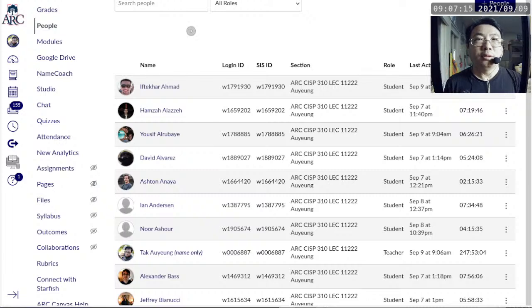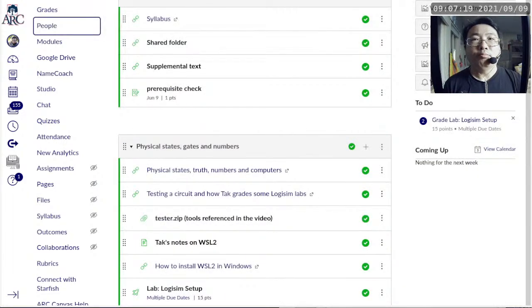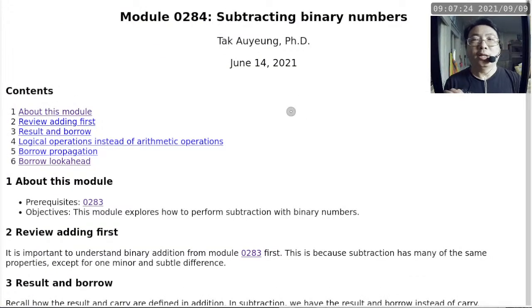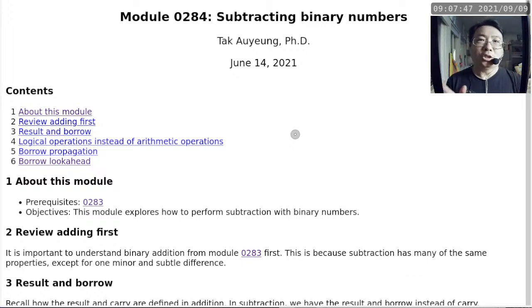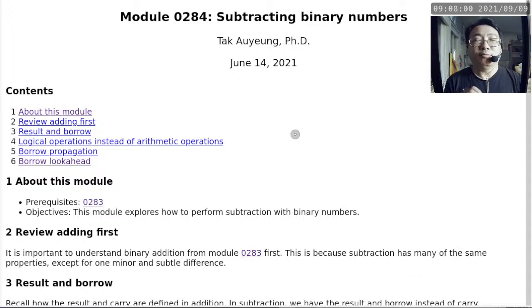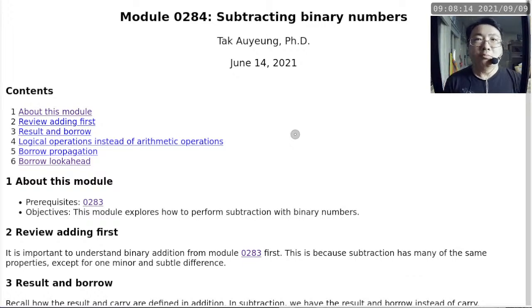I cannot say for sure, because it's entirely possible that some people may have a friend send them the link and they print it out, so Canvas may never have a record of that person accessing the notes. However, I think in most cases, when I see someone who has not accessed the notes, it really means that person has not touched the notes. That is not how people would succeed in this class. Reading the notes is important — I can find evidence whether people have read the notes or not.